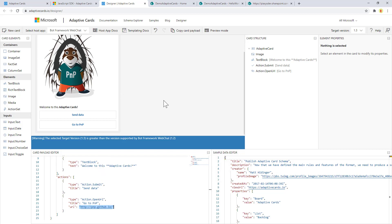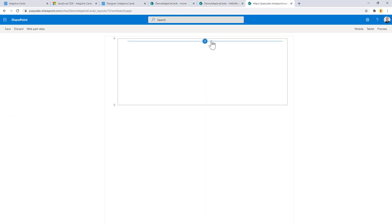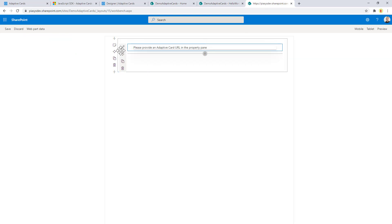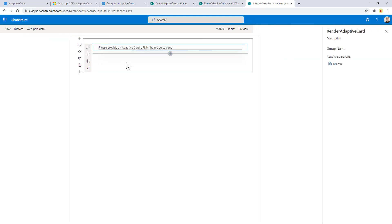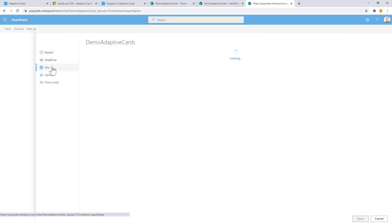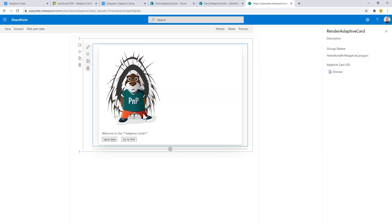So let's imagine that we want to use this card as the content of a SharePoint framework web part. First of all let me show you the output in the workbench so I can add my web part Render Adaptive Card. I can click on this button to configure my web part and I can browse for a file, and of course it will be the JSON file that I just showed you. I can open the file and we can see the output rendered in the UI of the SharePoint framework web part.